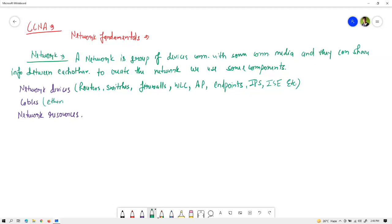For cables, in networking we specifically use Ethernet cables and fiber optic cables. We have coaxial cable as well, but that is for the television industry. In networking, to exchange data between endpoints or to send voice traffic, we use Ethernet cables for LAN connections and fiber optic cables for longer-distance connections.